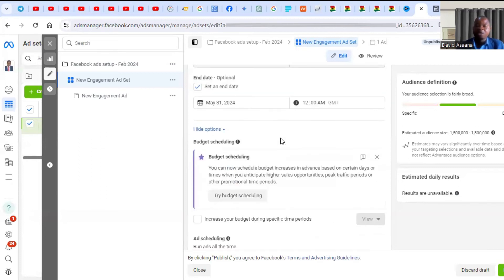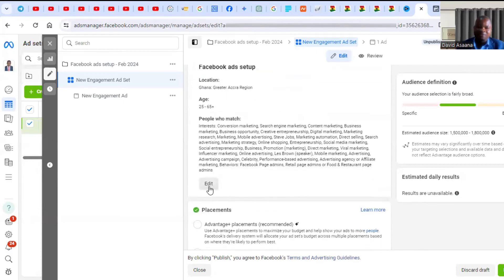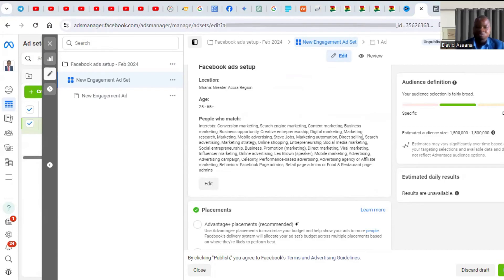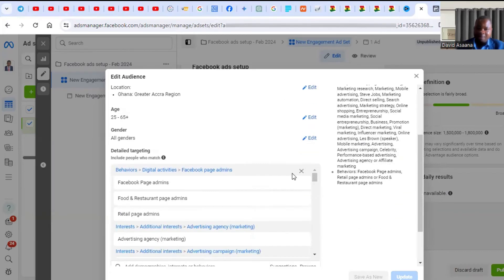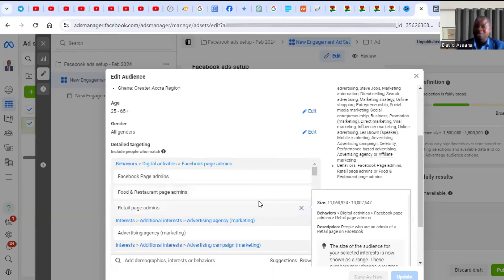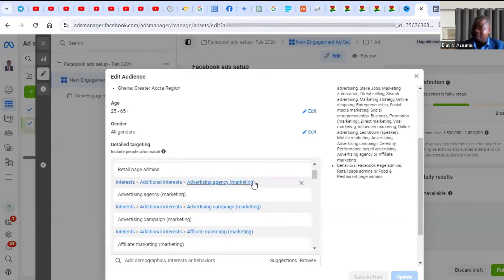If your budget is not the problem, scroll down and check your audience. If your audience size is less than 1 million people, it is too small. In fact, if it's less than 100,000 you won't get any results at all. Make sure your audience is at least 1 million. To fix this, click Edit, then go to Locations and add more, or delete some detailed targeting terms that have limited the audience to too few people.